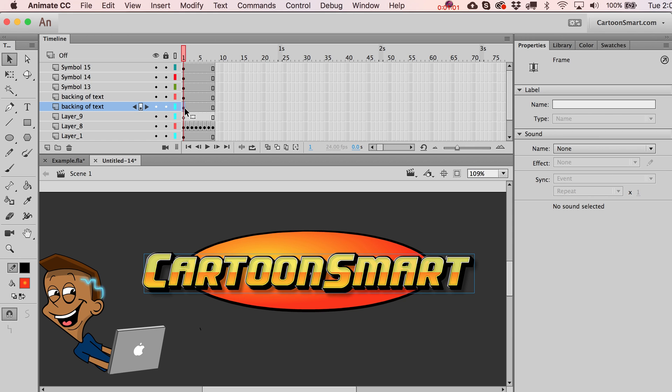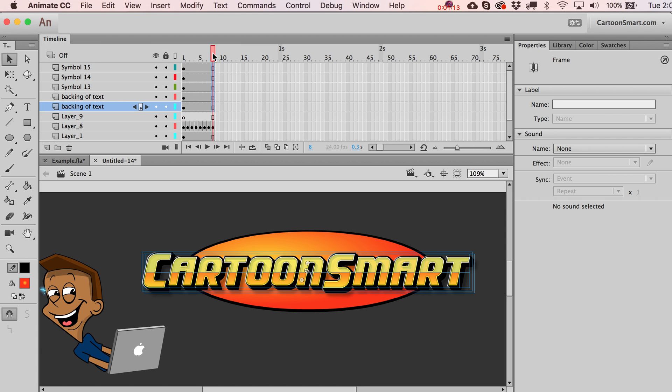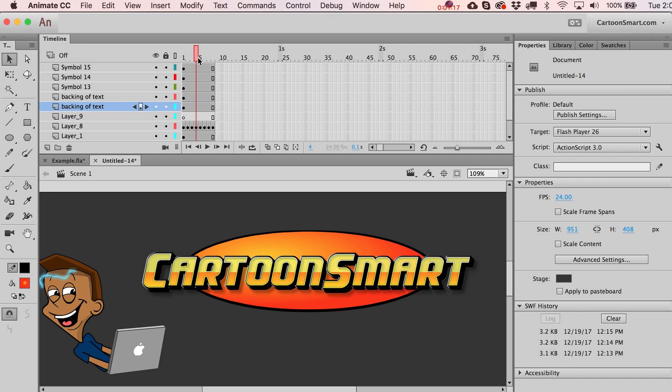One important thing is that to do the animation we're going to look at first, we need everything to be on its own separate layer. So every symbol on its own layer, one layer per symbol per tween, and we don't need many frames of the timeline here.